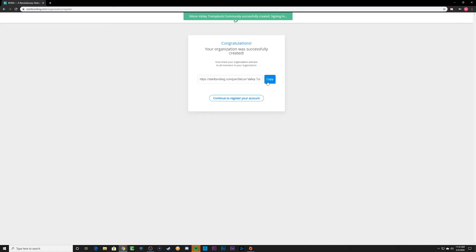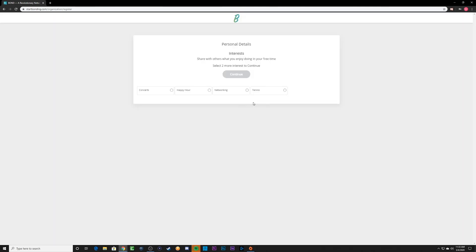Congratulations! You have now created your first bond community. Copy this link and send it out to all of your friends. Now, select which bond groups that you would like to be a part of.